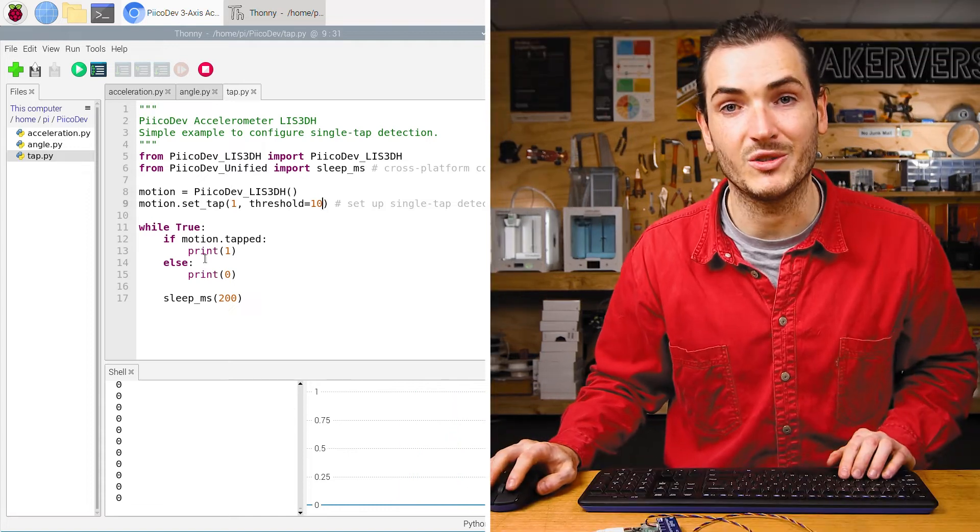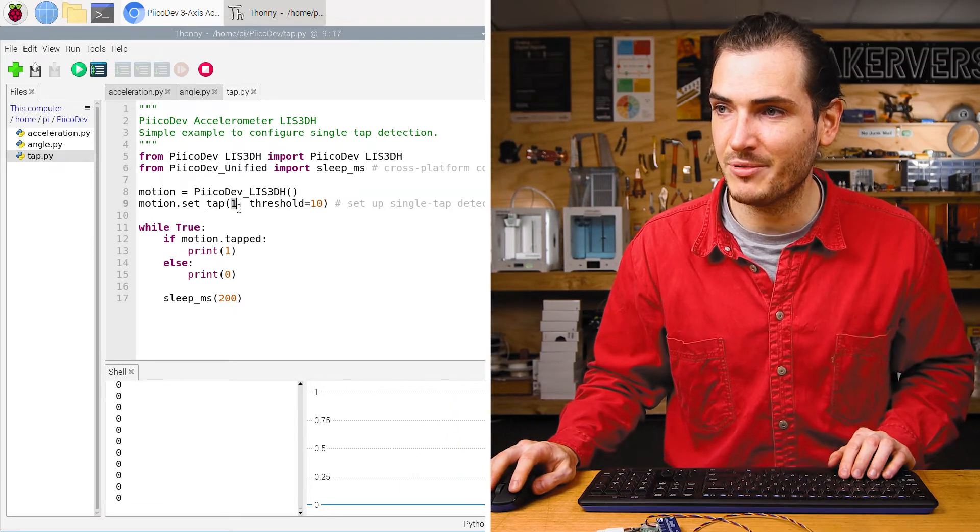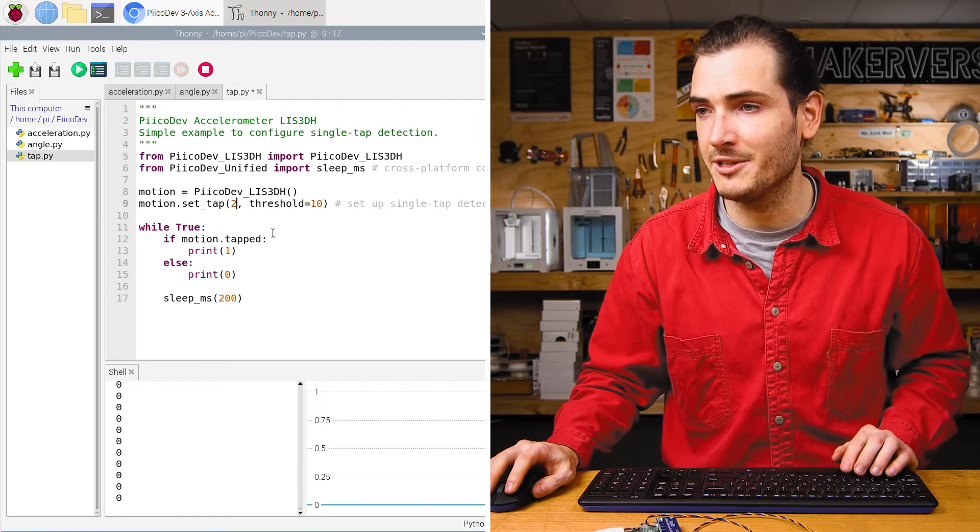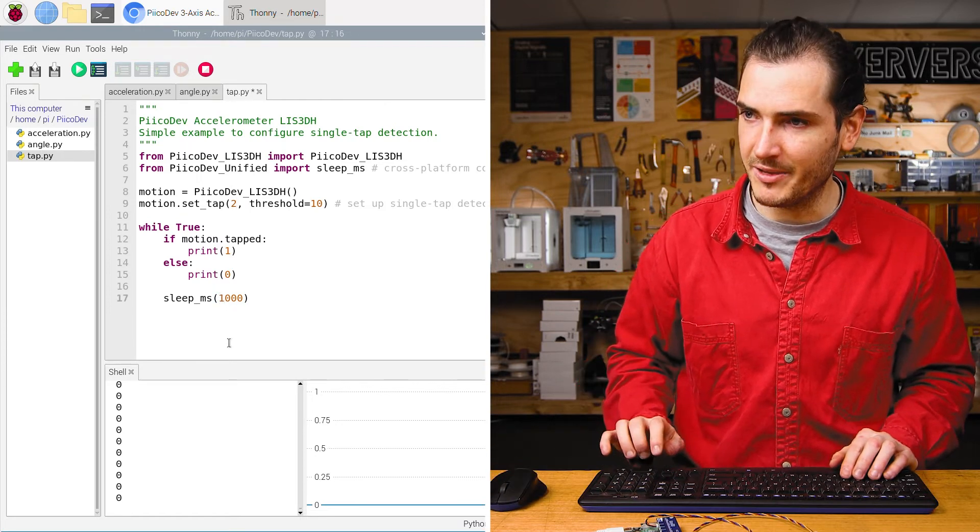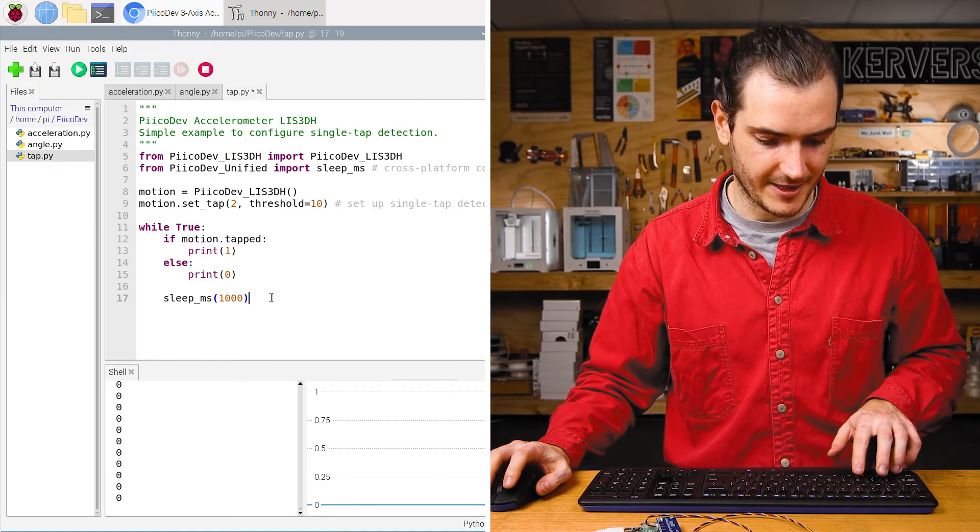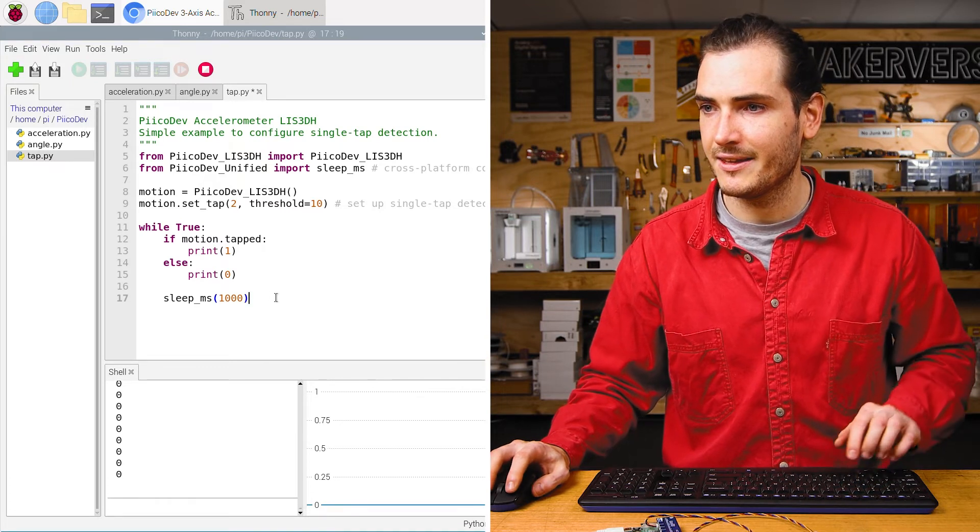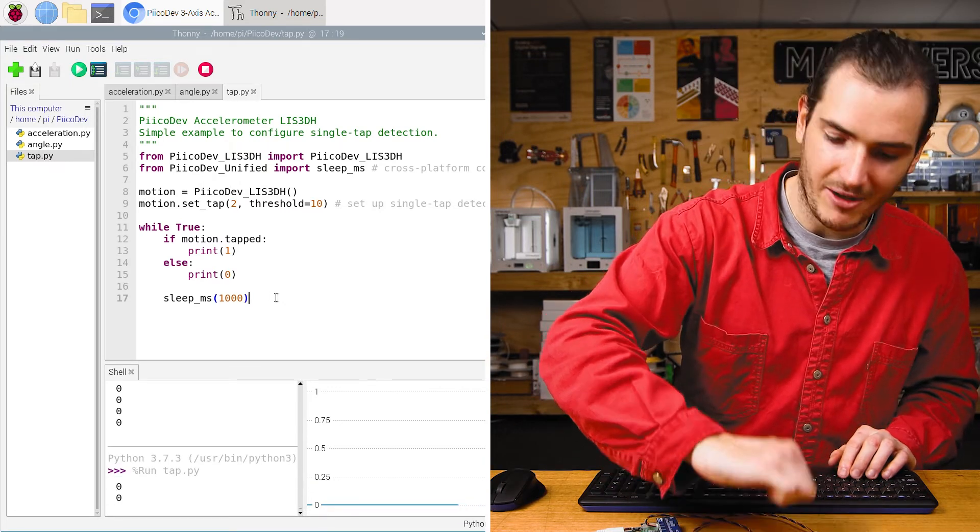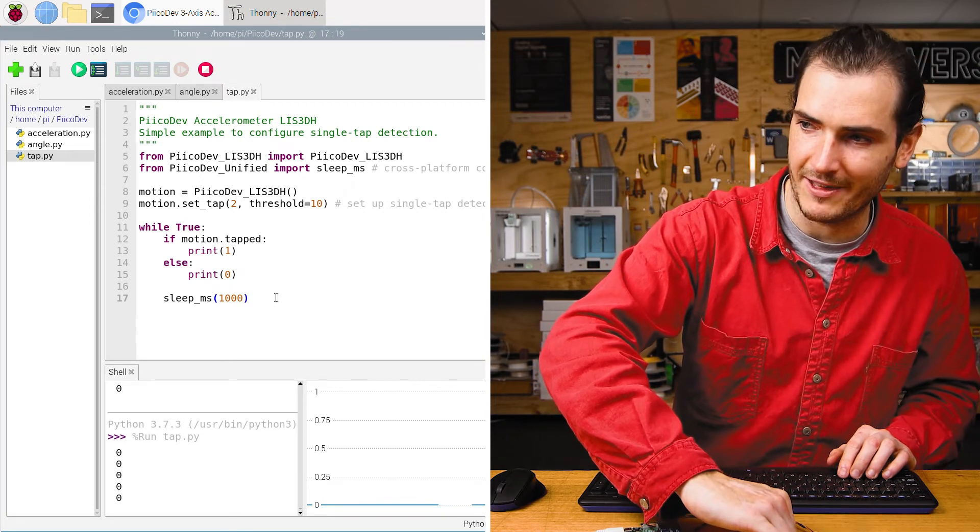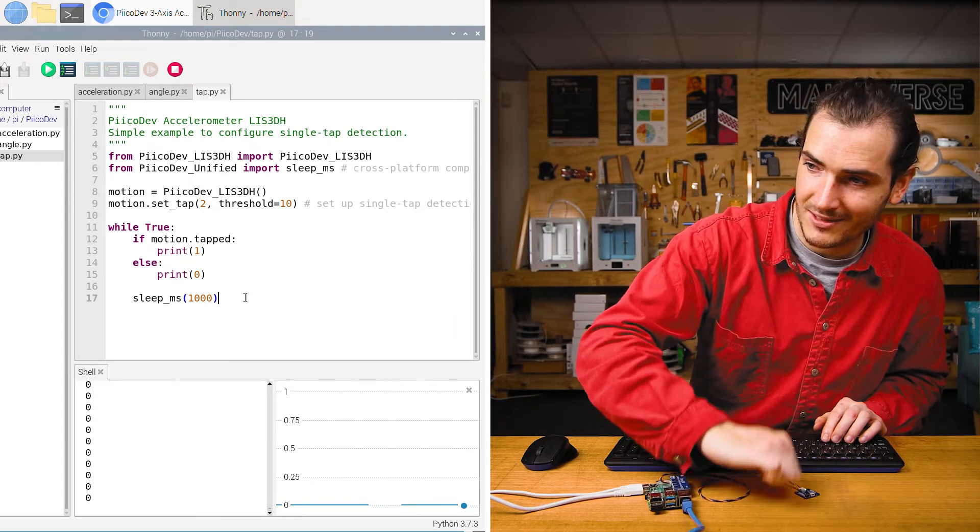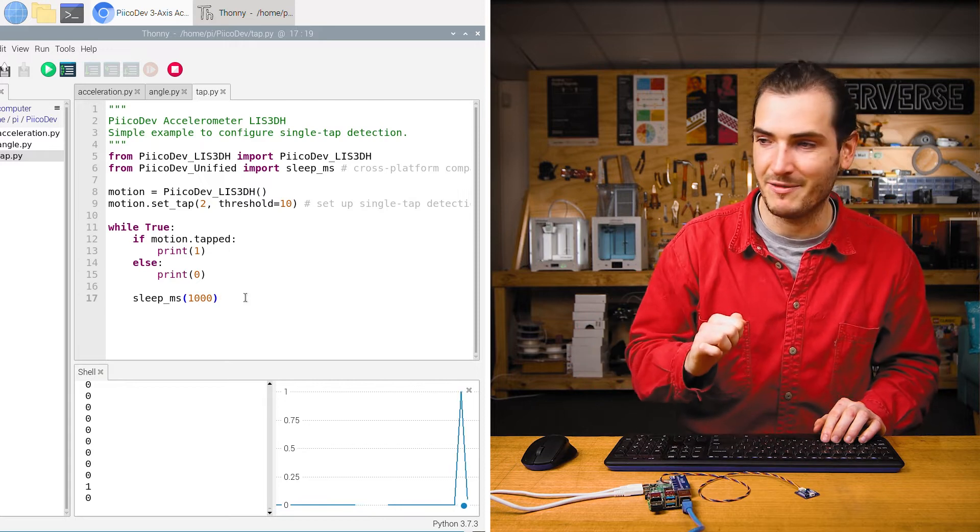We can also detect double tapping by changing this type to a two, two for double tap. I'll increase this loop time a little bit to give us more time for that tapping. Now, no matter how hard I knock, we shouldn't get a single tap event. I'll have to knock twice to get that tap event. So one tap is rejected.